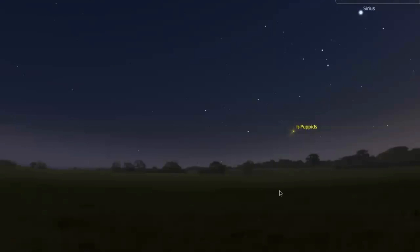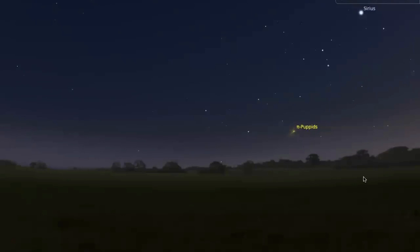This app is called Stellarium. This is an open source planetarium app. It's free. It's a great tool. And it's going to help us find our constellations and find our bearings in the night sky. Once you have your bearings, you can start to learn the patterns that are there and the patterns that we recognize. Or you can even just make up your own constellations.